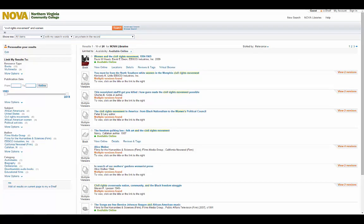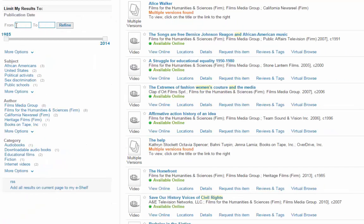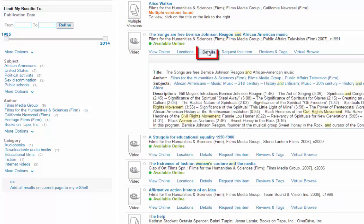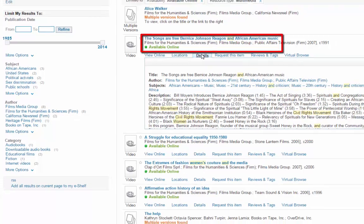Since I already selected Available Online to find an ebook, now I'll click on Multimedia to find streaming videos. When I find one I'm interested in, I'll click on the Details tab for Description. Then I'll click on the title to watch the film online.